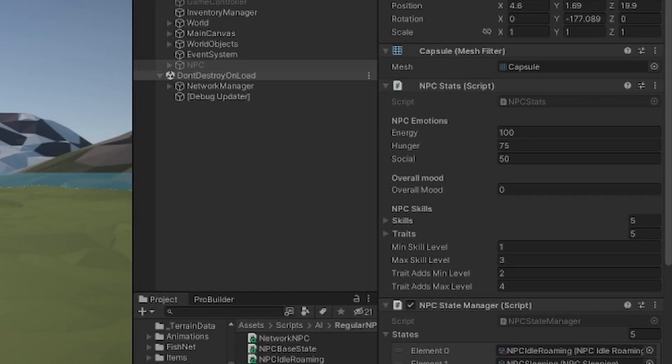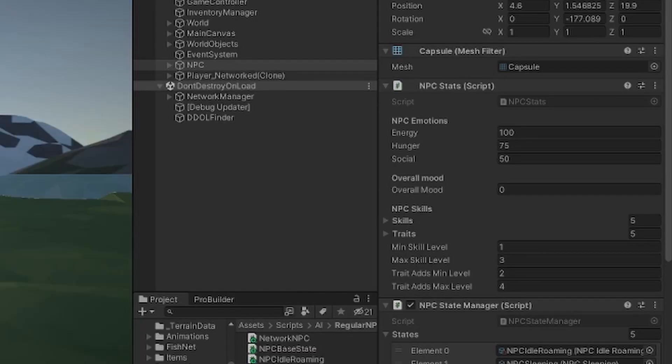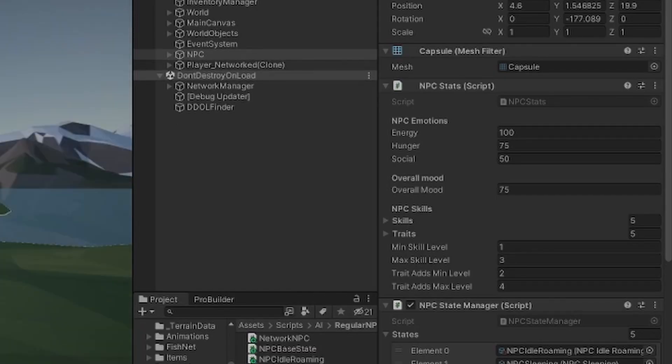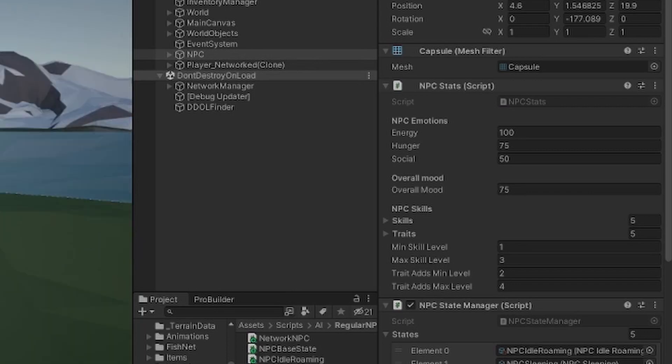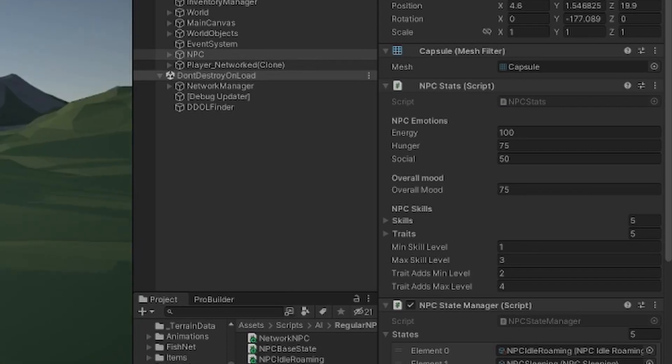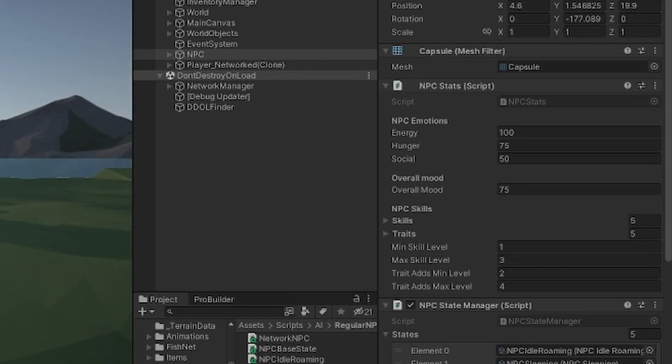I've also set up an NPC stat script that keeps track of his energy, hunger and social stats as well as his overall mood.